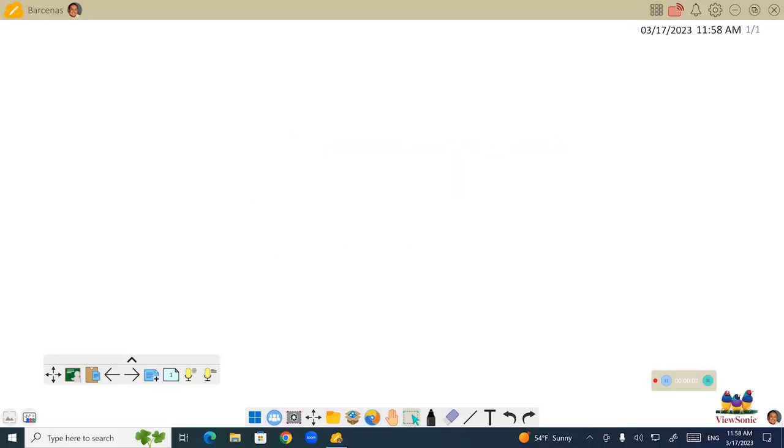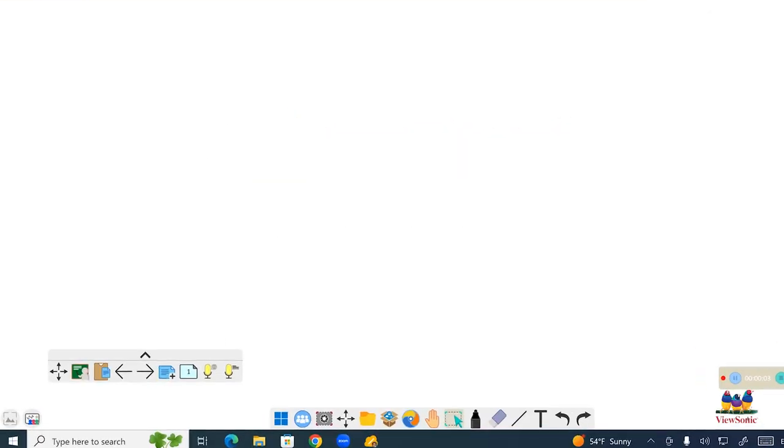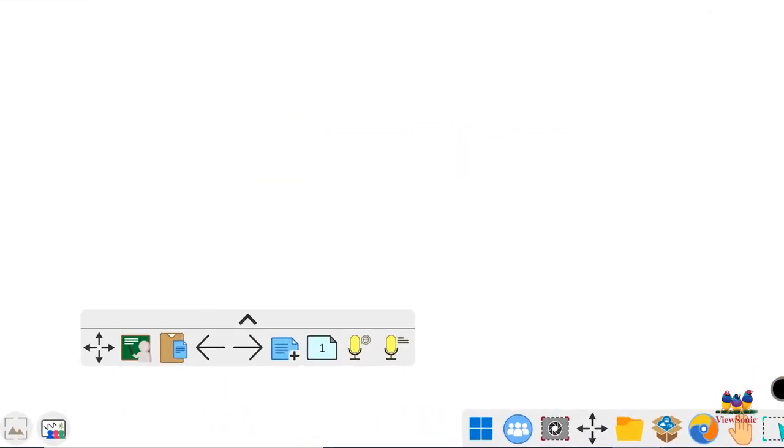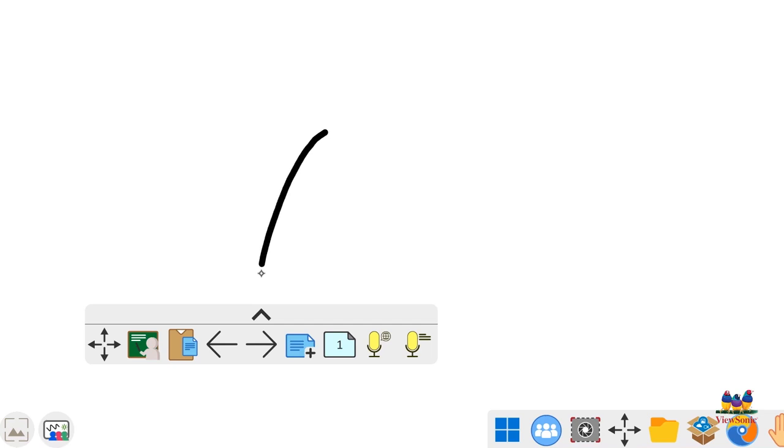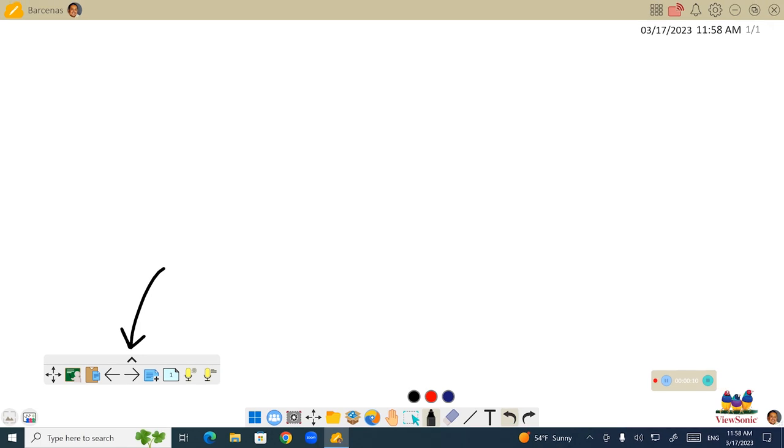We're going to talk about the shortcut menu. It's located on the floating toolbar in the Windows software. You have to be signed in to access this, so make sure you've signed in first.